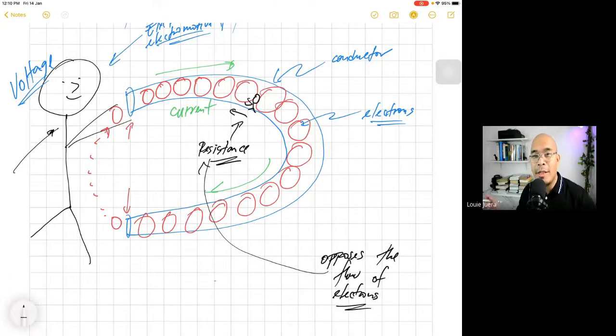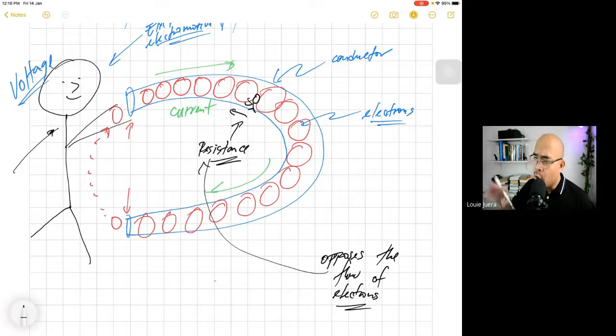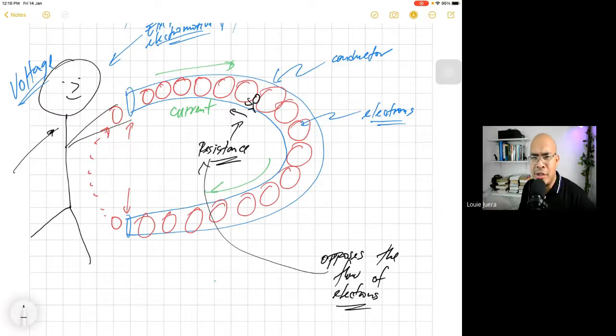Good morning. Welcome to this another series of lectures about basic electrical theory. In the last lecture, we discussed what is voltage, what is current, and what is resistance.